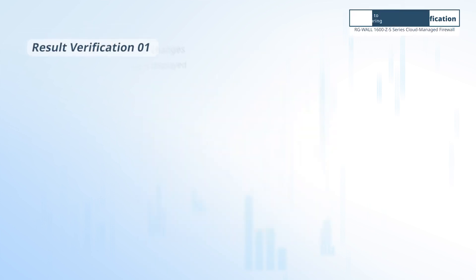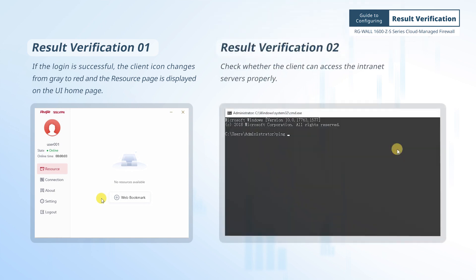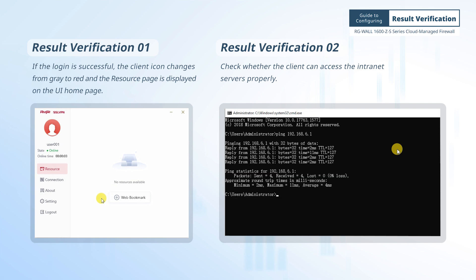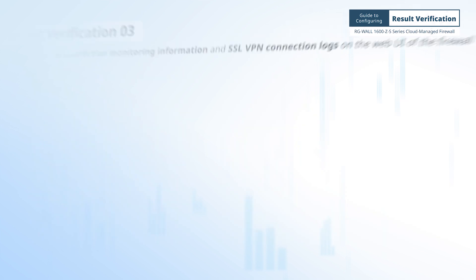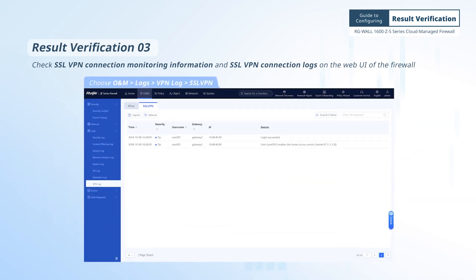If the login is successful, the client icon changes from gray to red and the resource page is displayed on the UI home page. Check whether the client can access the intranet servers properly. Check SSL VPN connection monitoring information and SSL VPN connection logs on the web UI of the firewall.